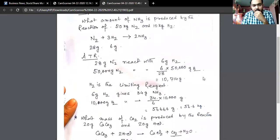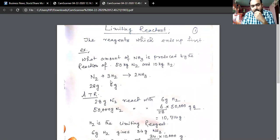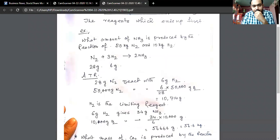We are going to talk about the limiting reactant and two substances, as well as the excess reagent.